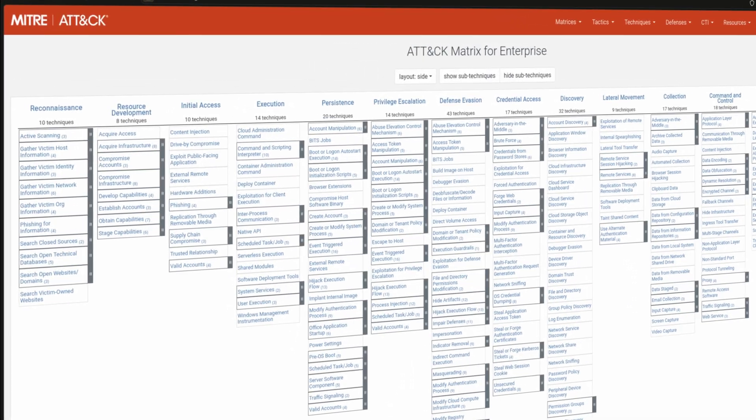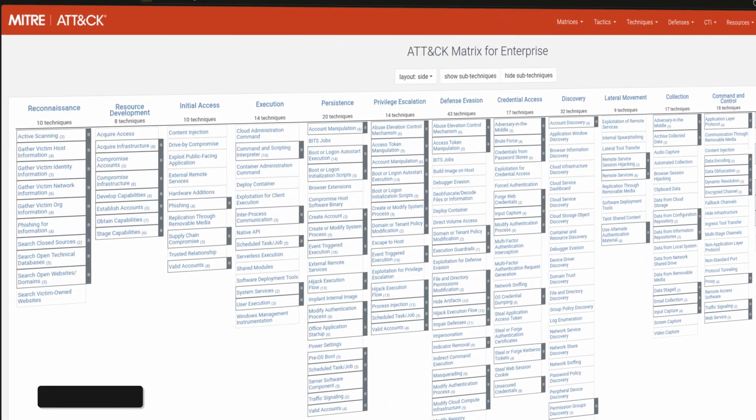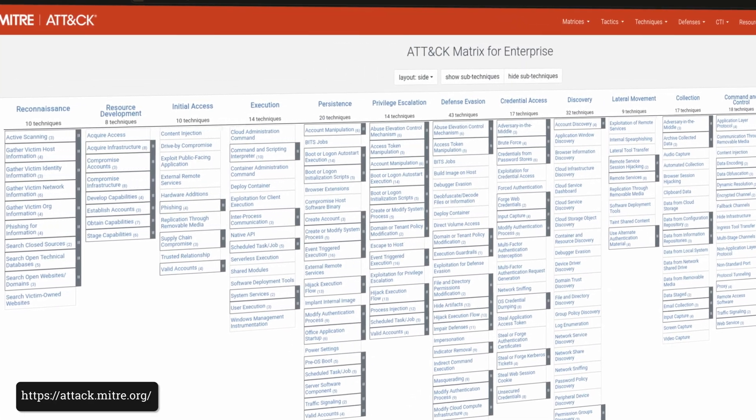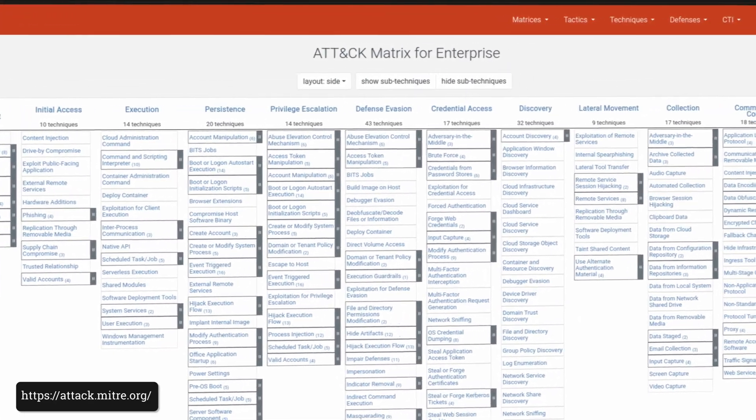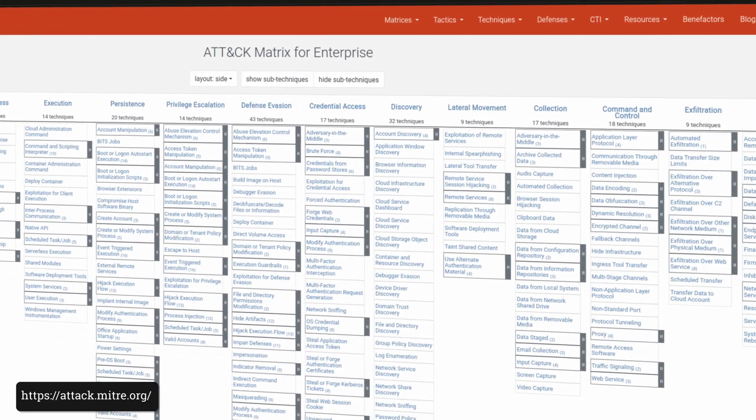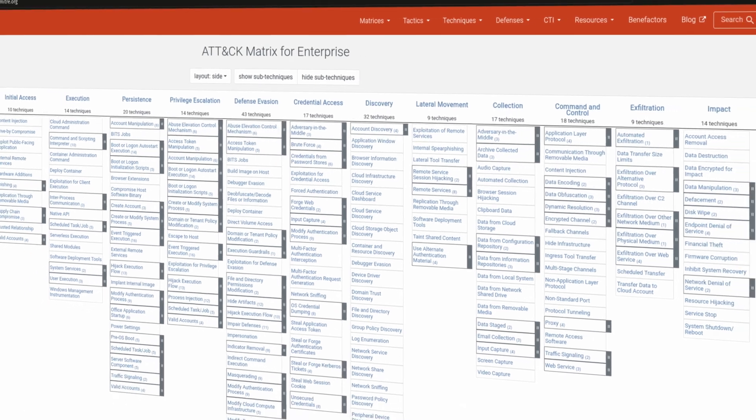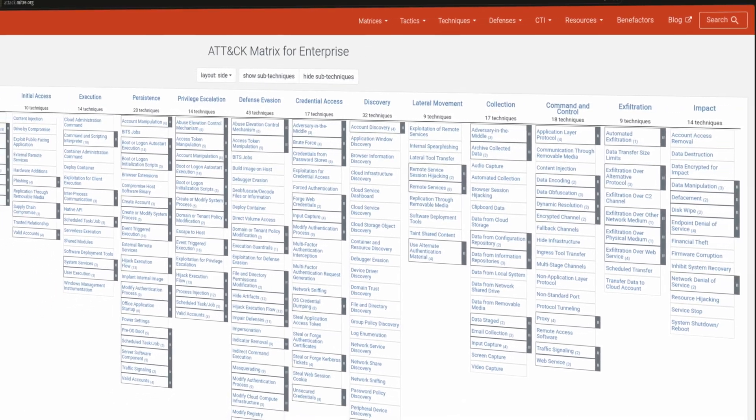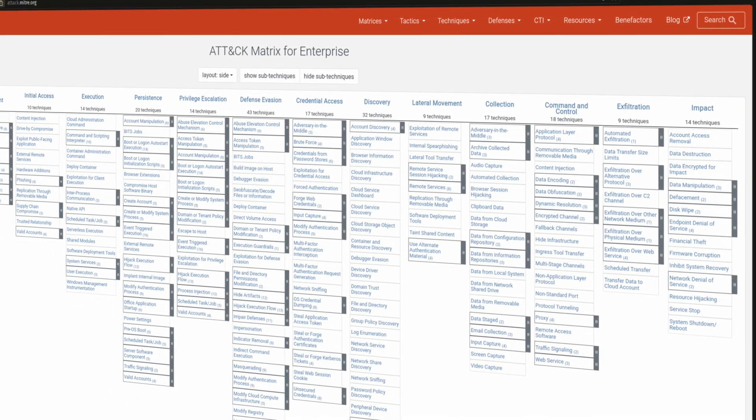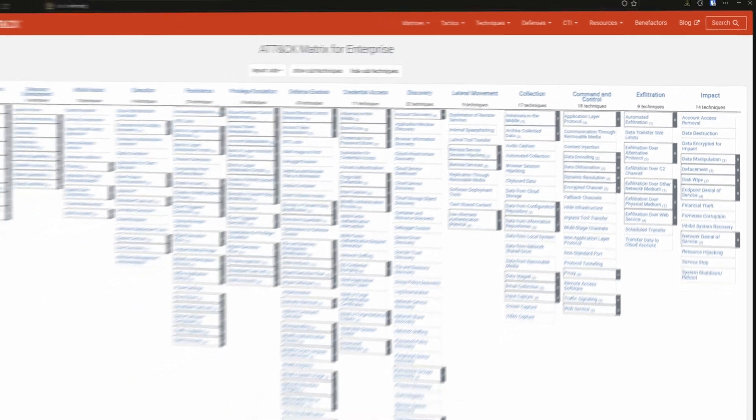The MITRE ATT&CK framework is a fundamental tool in your cybersecurity arsenal. It provides a common language for describing and categorizing adversarial tactics, techniques, and procedures based on real-world observations. It has become the bible of cyber threat intelligence and is widely used in the industry for describing TTPs. Now you know what it is and how to use it, start looking for mentions of the framework in the cyber threat intelligence reports you use and integrate it with your reporting.